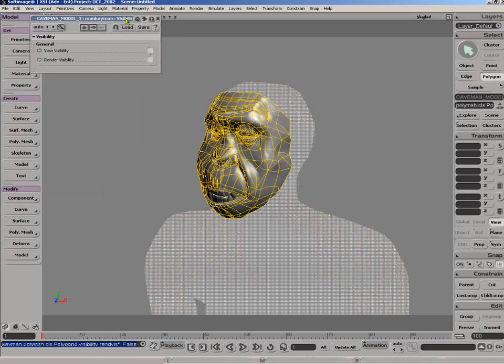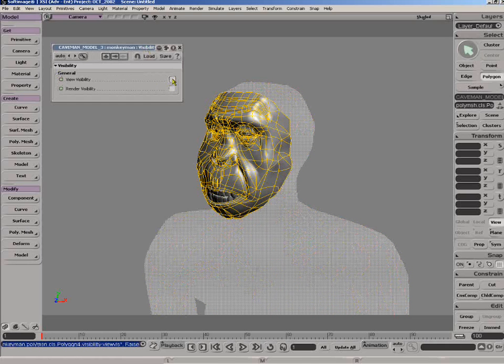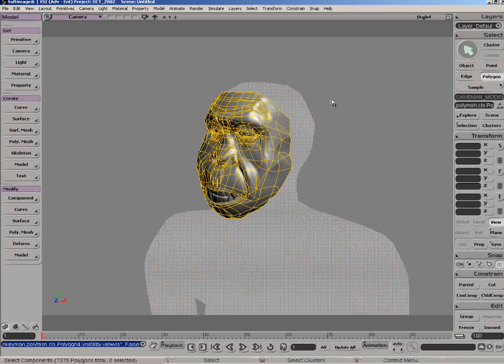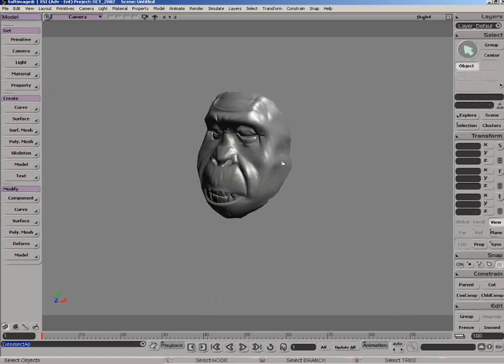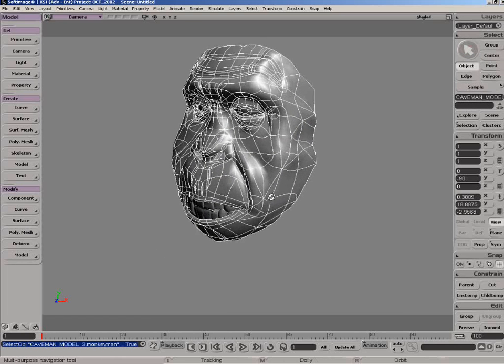And you now have the option to keyframe these visibility. So this is very handy when you want to focus on some specific part of your character, like the face.